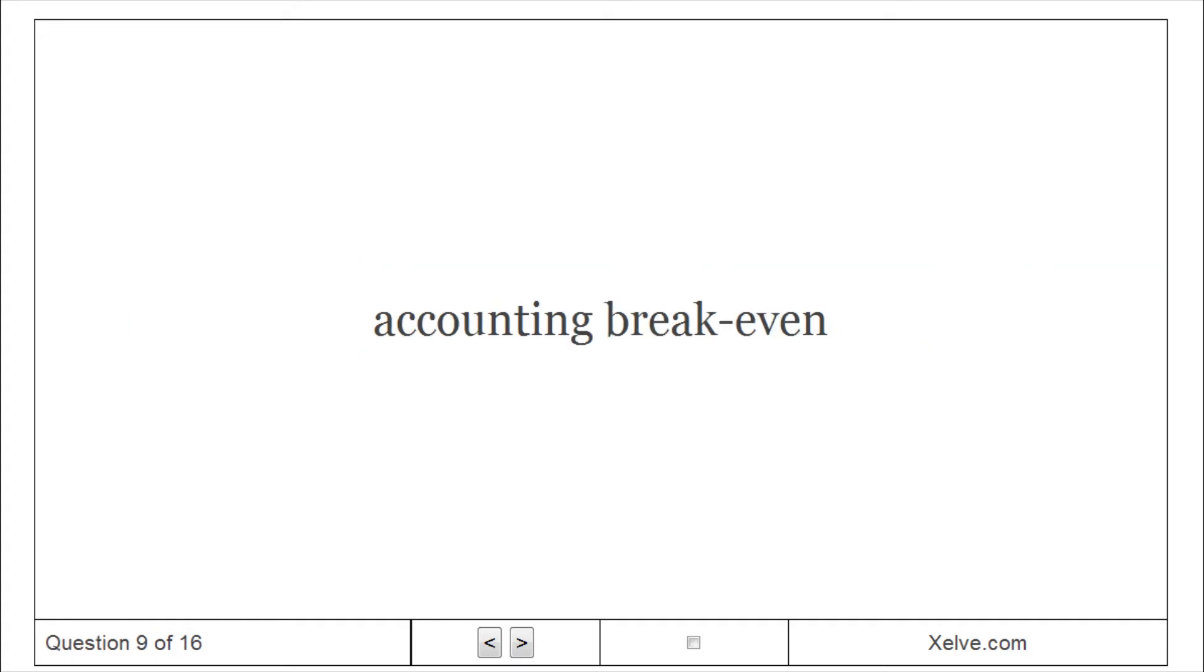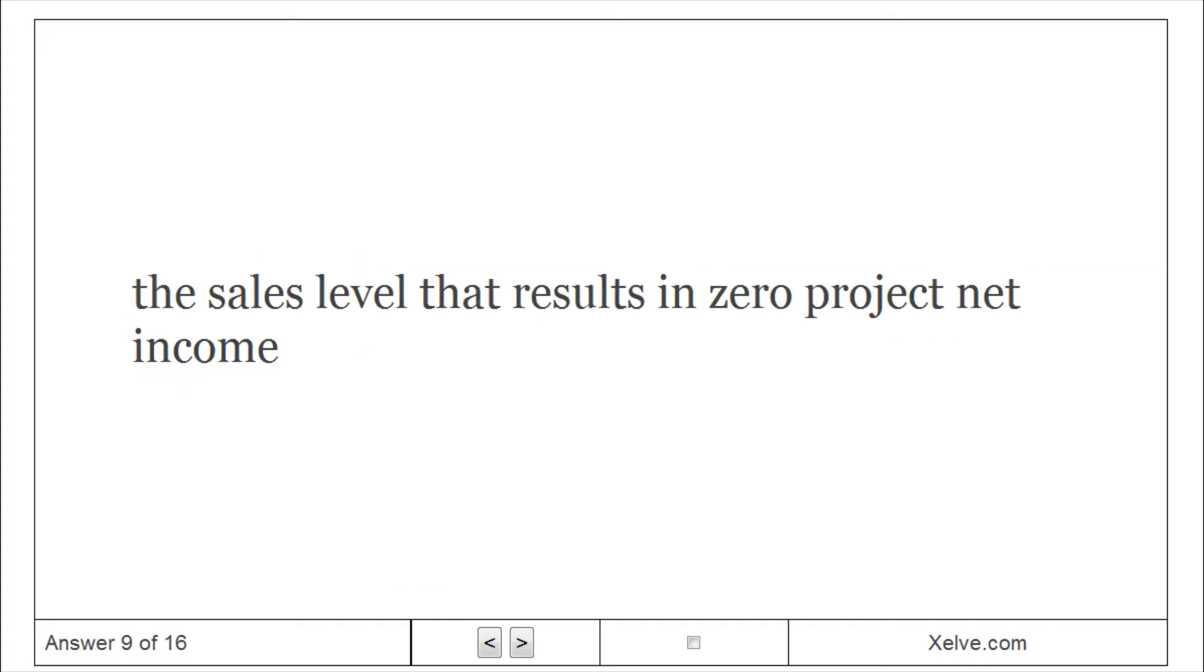Accounting break-even: The sales level that results in zero project net income.